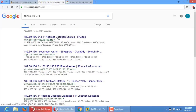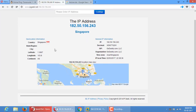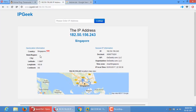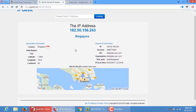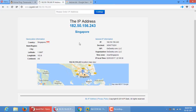Searching that IP will show us the ISP provider and the location. My website's shared server is located in Singapore. The ISP and organization is GoDaddy.